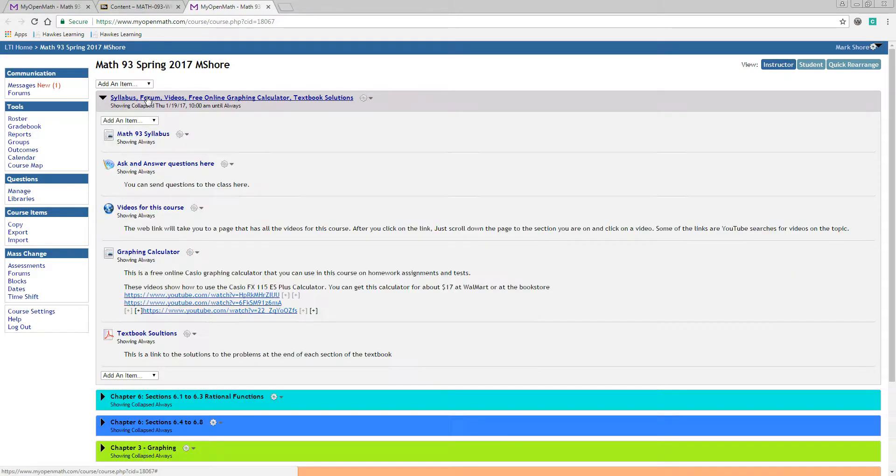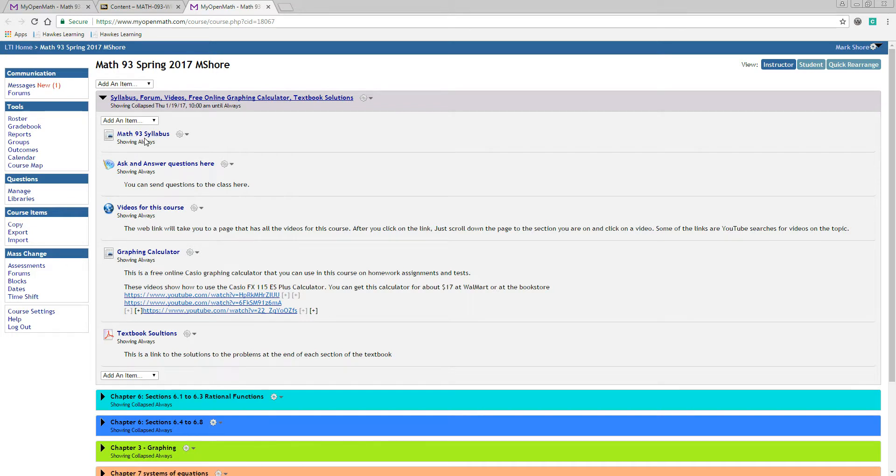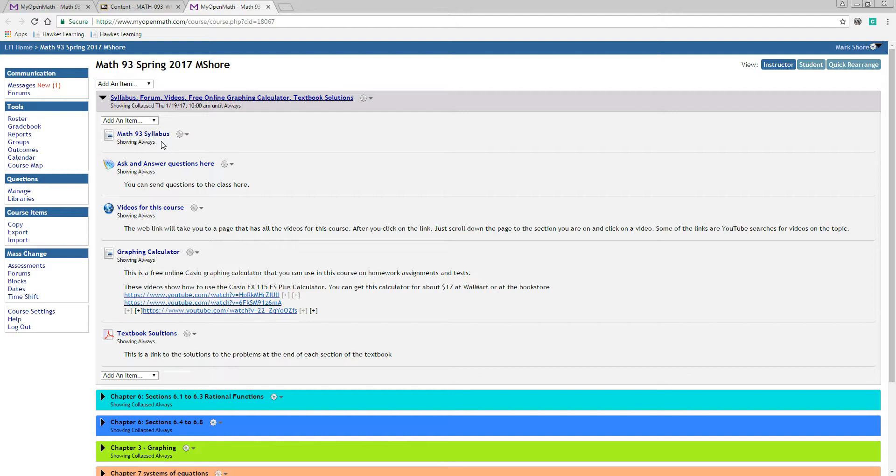But the first one just has some material on it that you need to read through, like for example, the syllabus. This tells you about late passes, how many assignments there are, and how many points there are for different things like assignments and tests. All that sort of thing is in the syllabus and you should read through that.